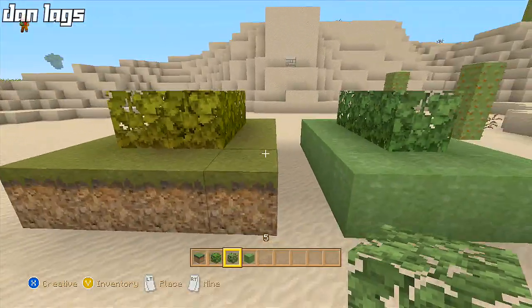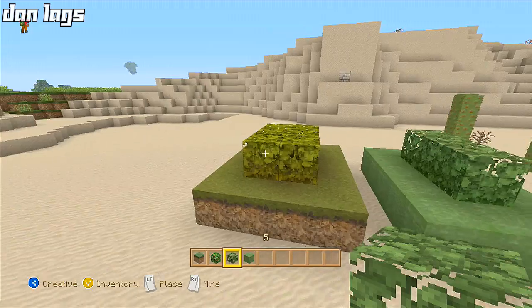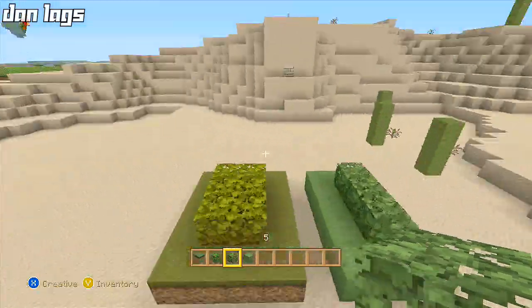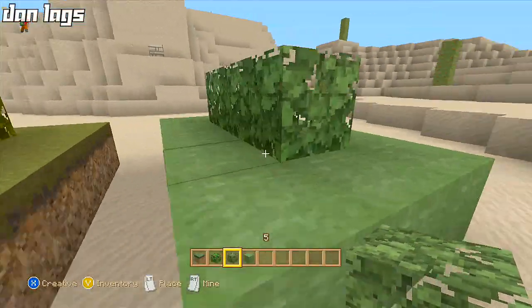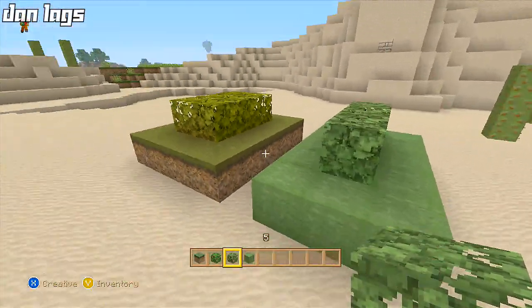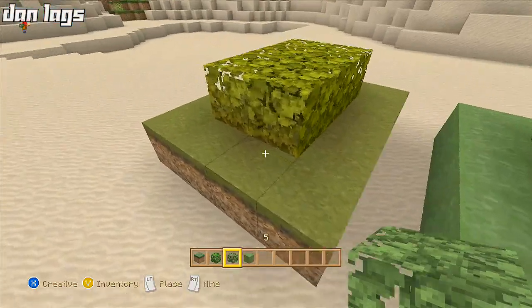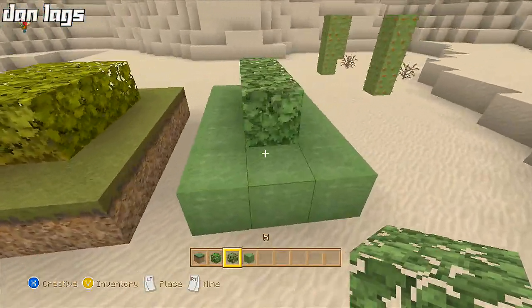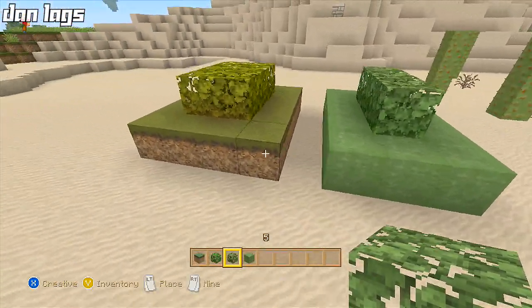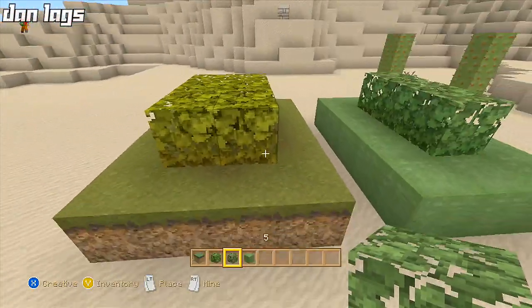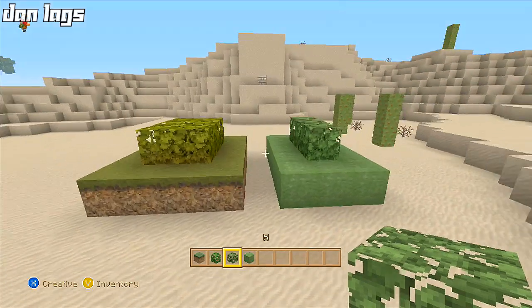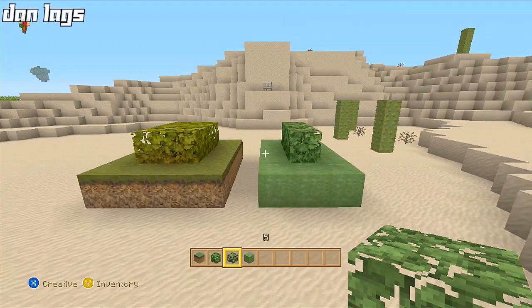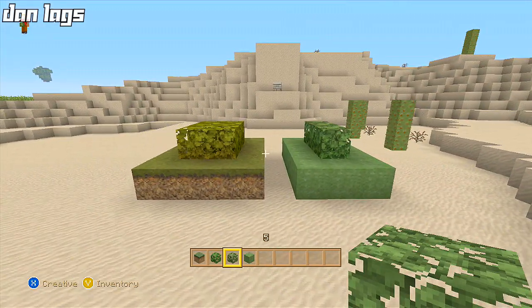But if you absolutely have to build in the desert biome — like I did in Los Angeles — I would recommend using green wool and birch leaves to replace the regular grass and leaves. Oak leaves are absolutely hideous in this biome. Even though green wool and birch leaves don't look as good as the real thing, it's a lot better than the washed-out desert colors. So make sure you avoid the desert biome at all costs — that's tip number four.